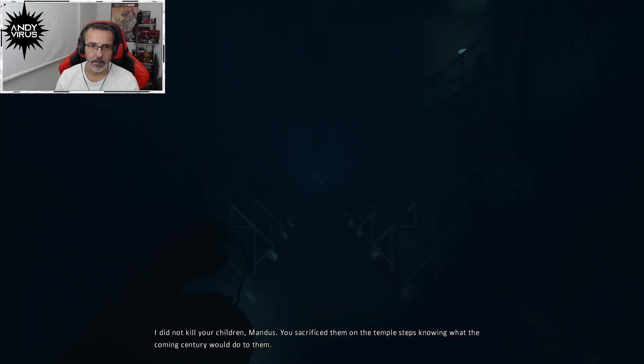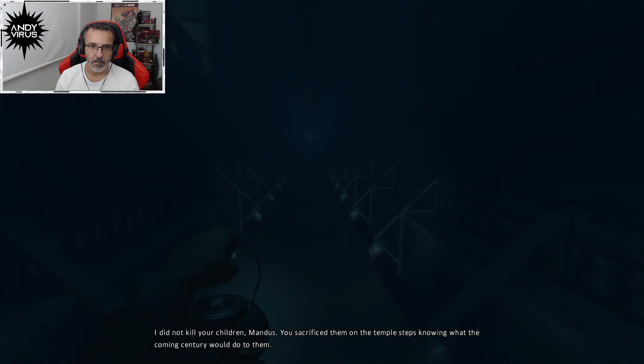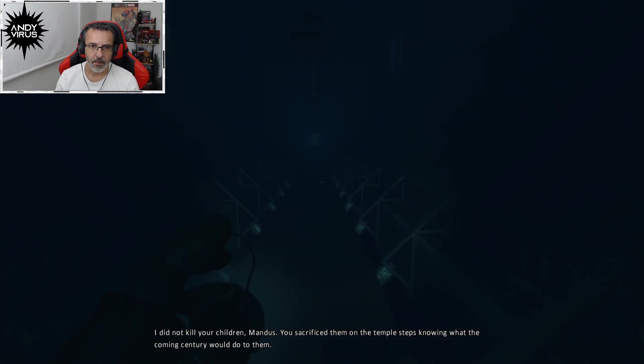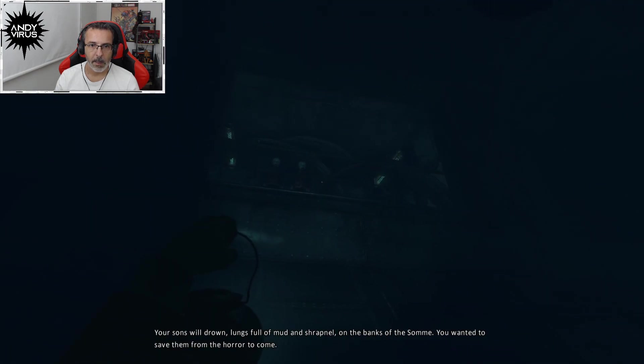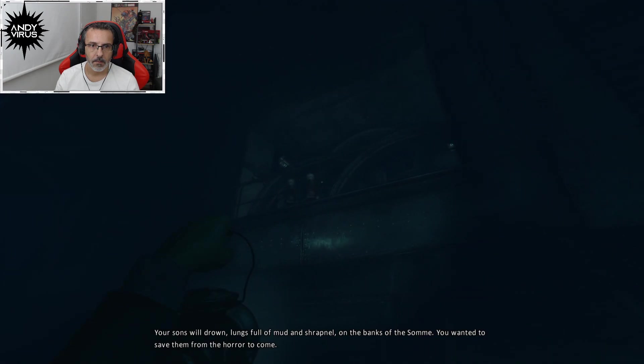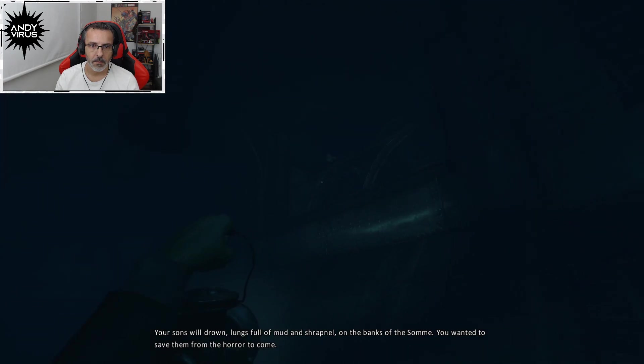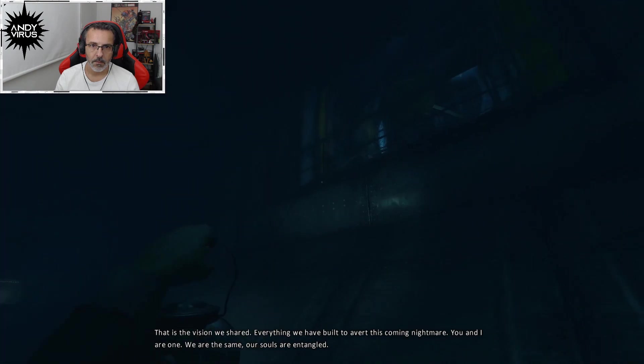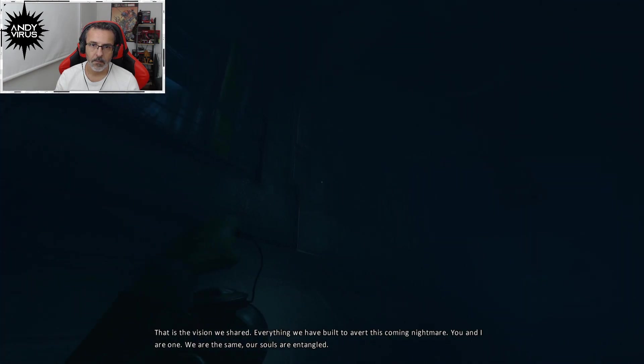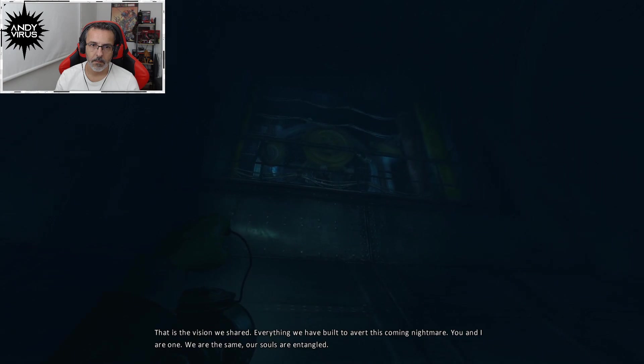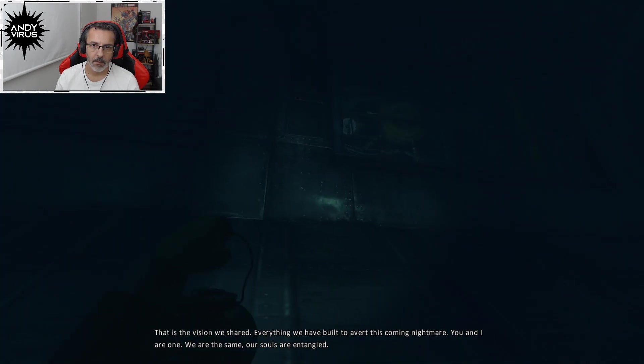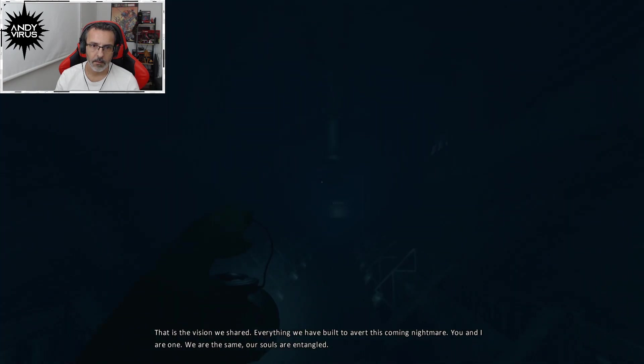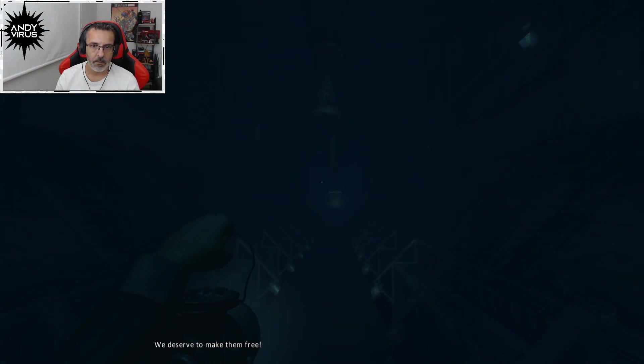Do not speak of my children, monster. I did not kill your children, Mandus. You sacrificed them on the temple steps, knowing what the coming century would do to them. Your sons will drown. Lungs full of mud and shrapnel on the banks of the song. You wanted to save them from far to come. That is the vision we shared. Everything we have built to avert this coming nightmare. You and I are one. We are the same. Our souls are entangled. We deserve to make them free.